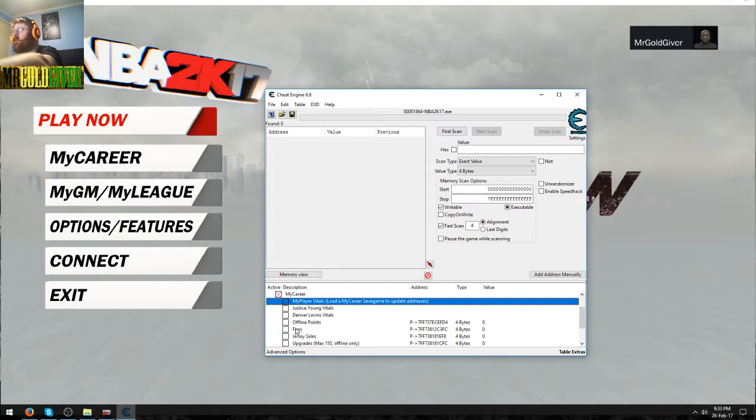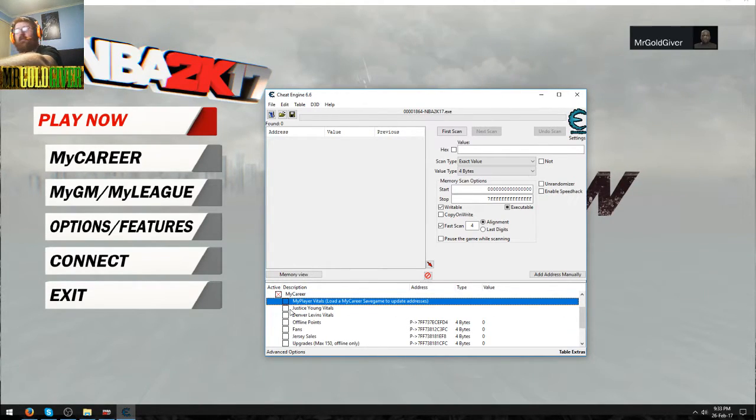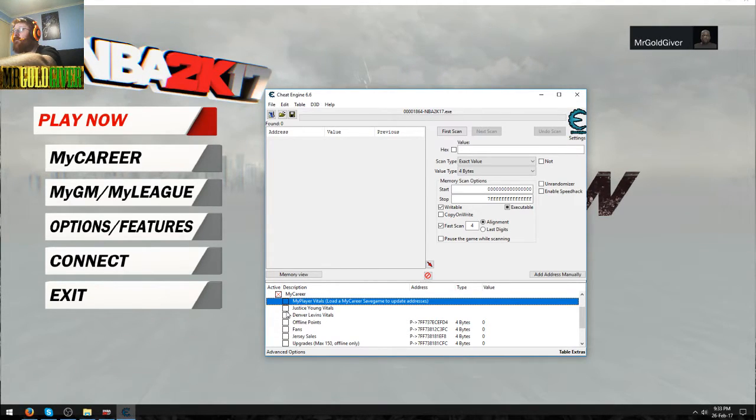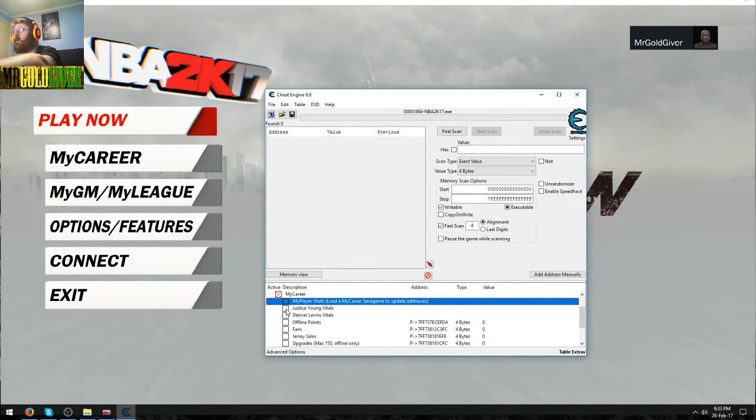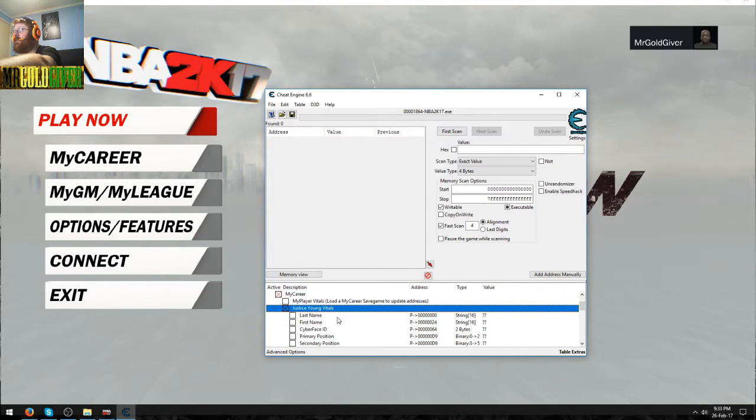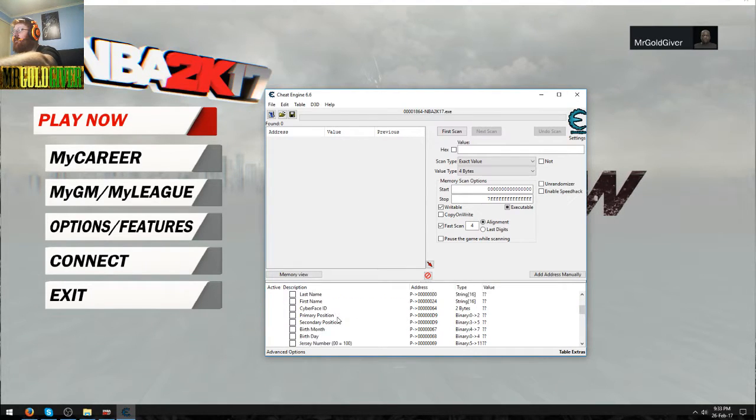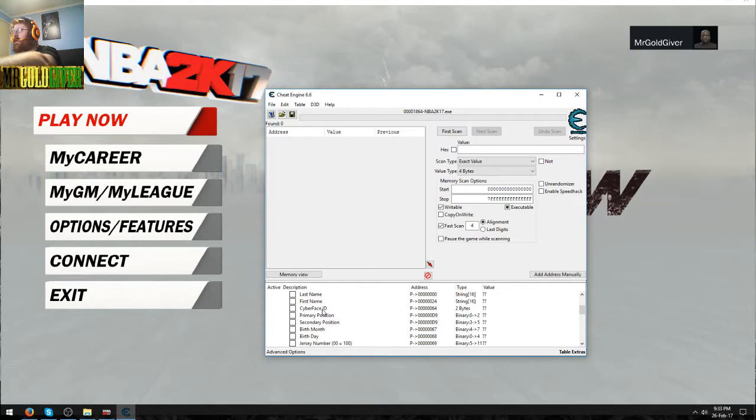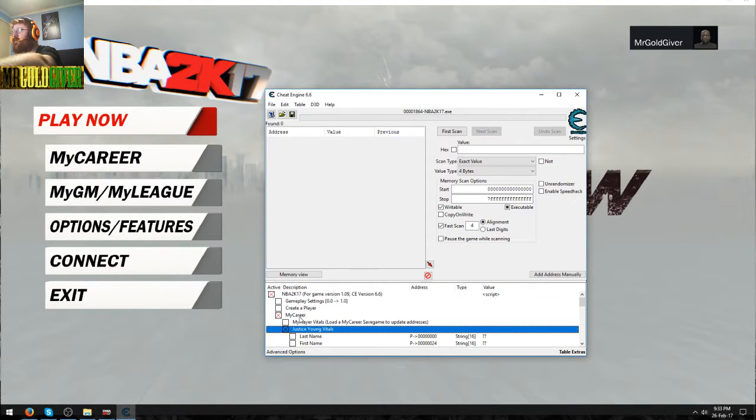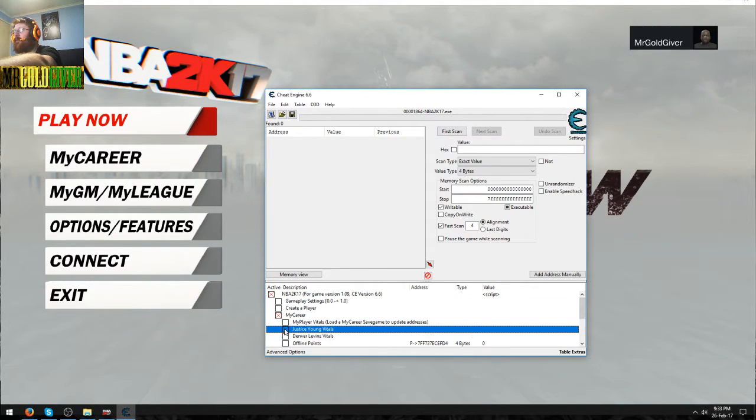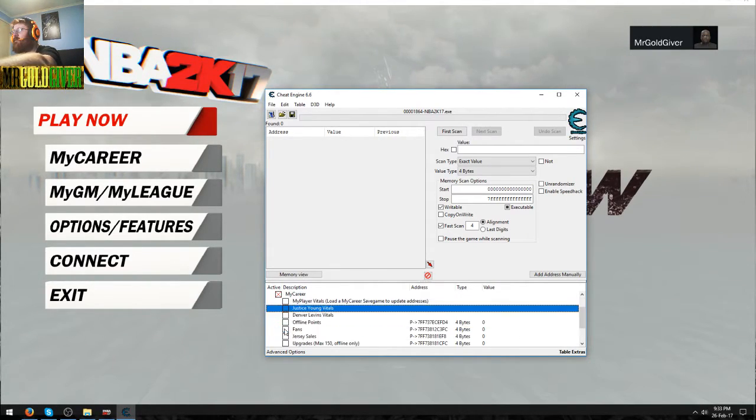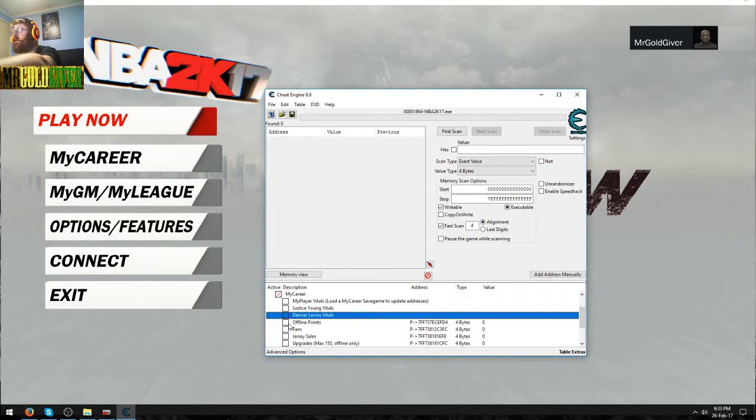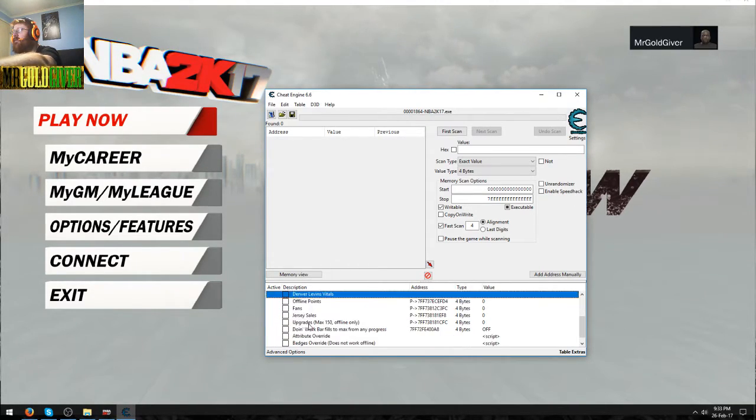And then what else we've got. Oh yeah, that's right. He's added new features in it. You've got Justice Young vitals and Denver vitals. That's cool. I never thought they'd actually do that. But yeah, you can change his cyber face ID to someone else if you want to, maybe like Michael Jordan or something. You got also the same thing for Denver.